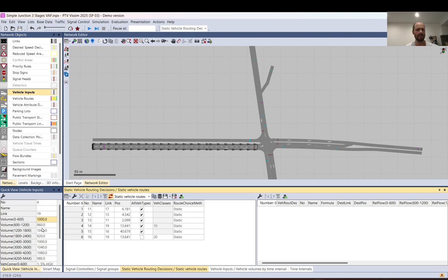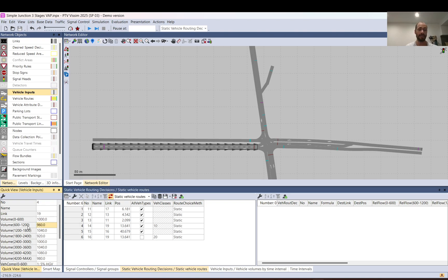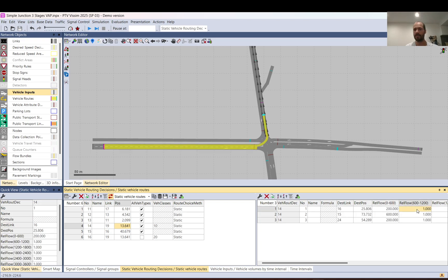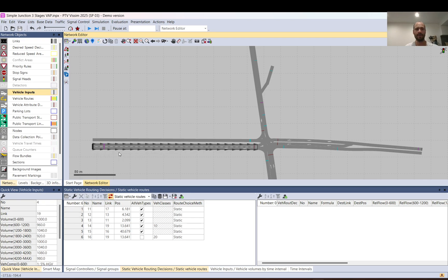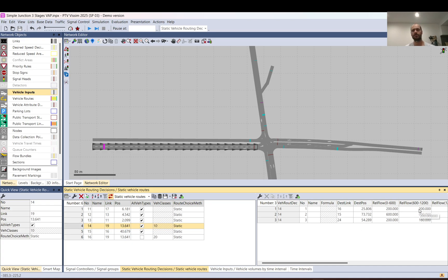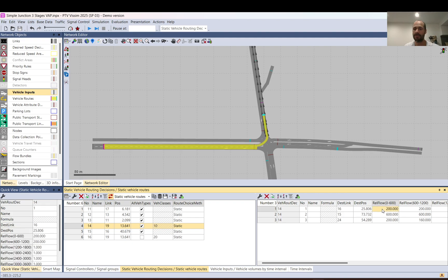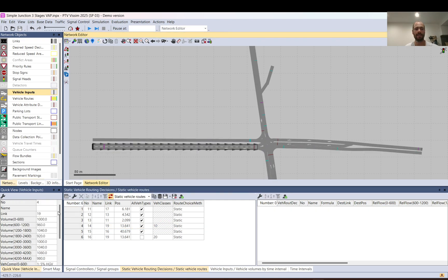If in the next period you have 960 vehicles, you don't need to calculate what proportion 200 cars represents out of 960 — just put 200. In the second time period: 200 go left, 600 go straight, and 160 go right because 200 + 600 + 160 = 960. This makes it easier to be sure the right proportions apply. When you have a traffic survey with vehicle counts, just enter those counts and sum them up for the vehicle input.